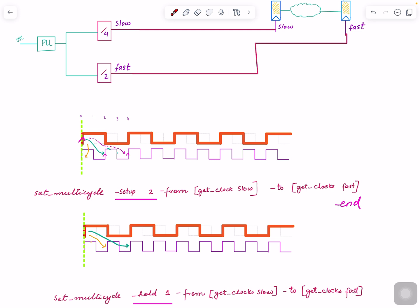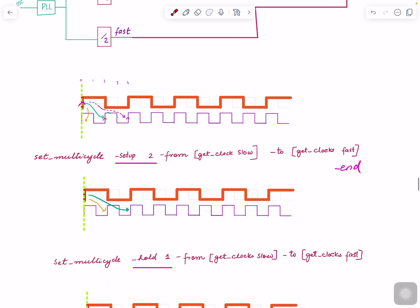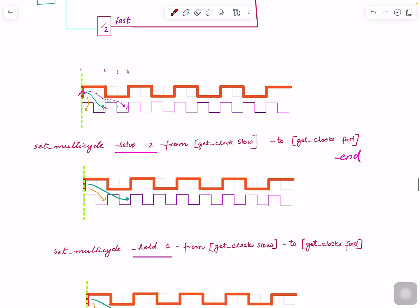Now if you don't give it any hold, what's happening is once the setup edge moves correctly, hold actually moves to this edge. We know that, okay, that's not realistic. Imagine that, okay, that means you have to make it so much delay that this delay, the launch here, is never captured here.